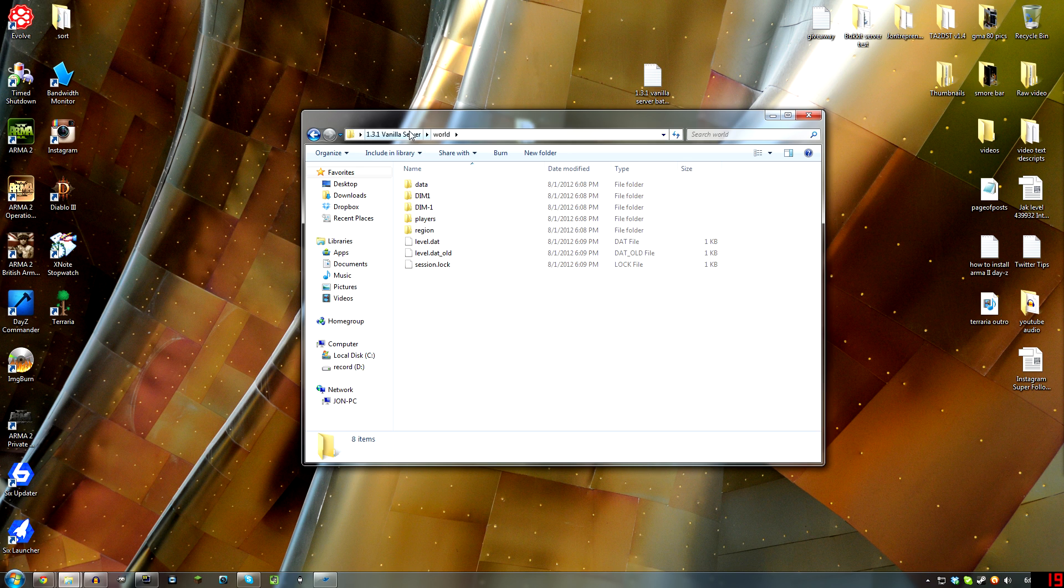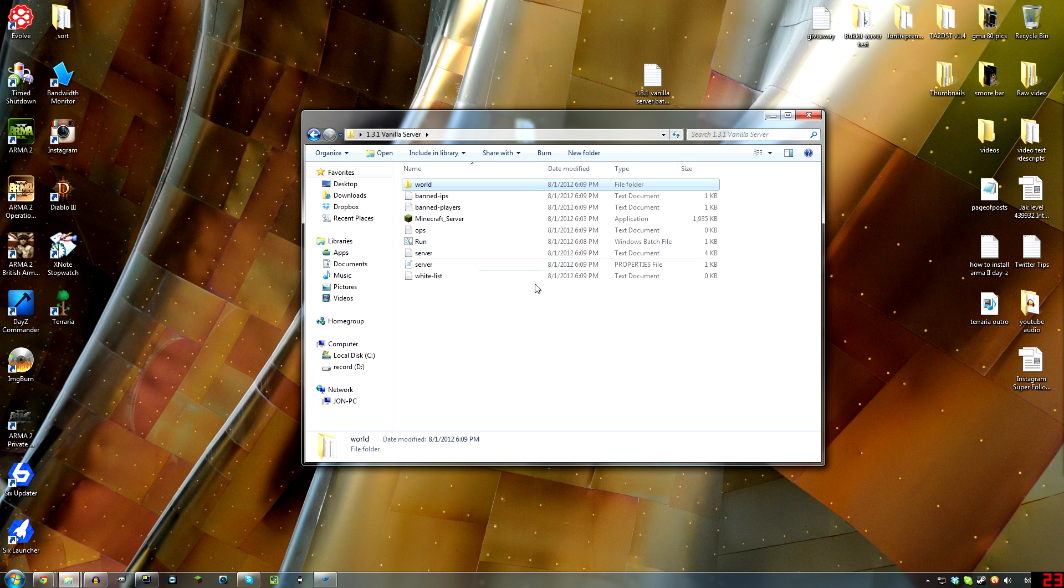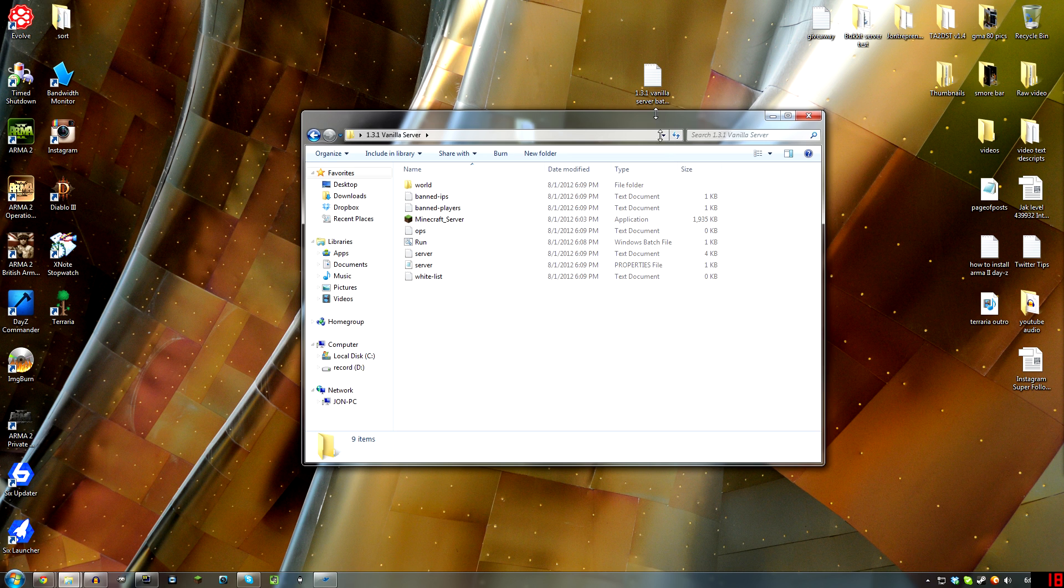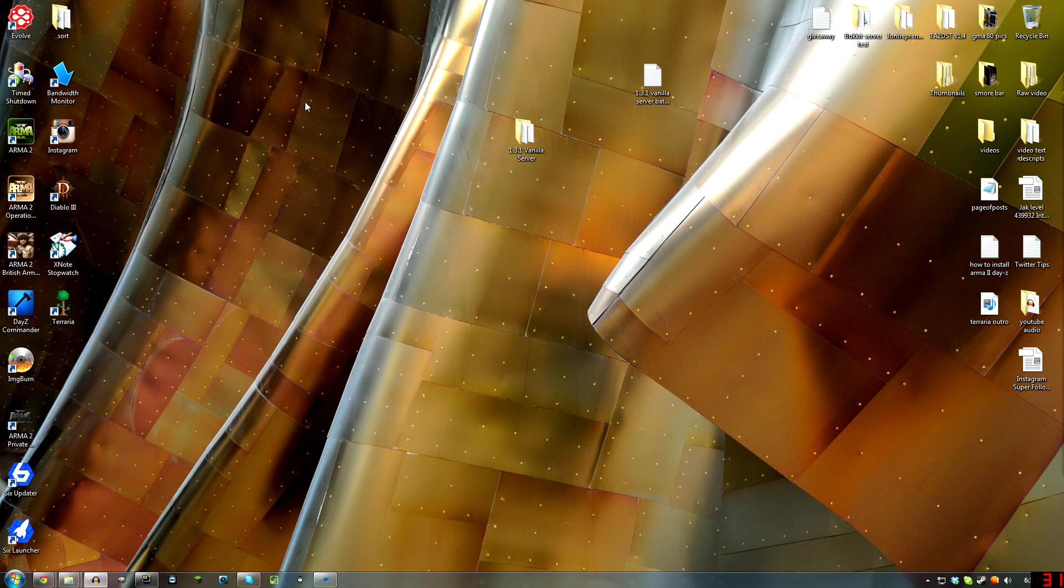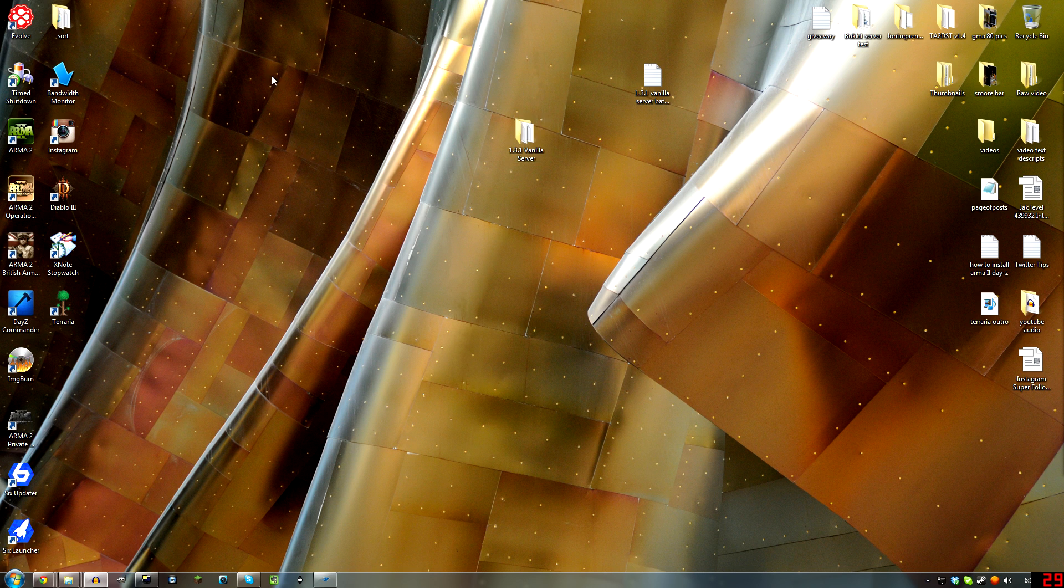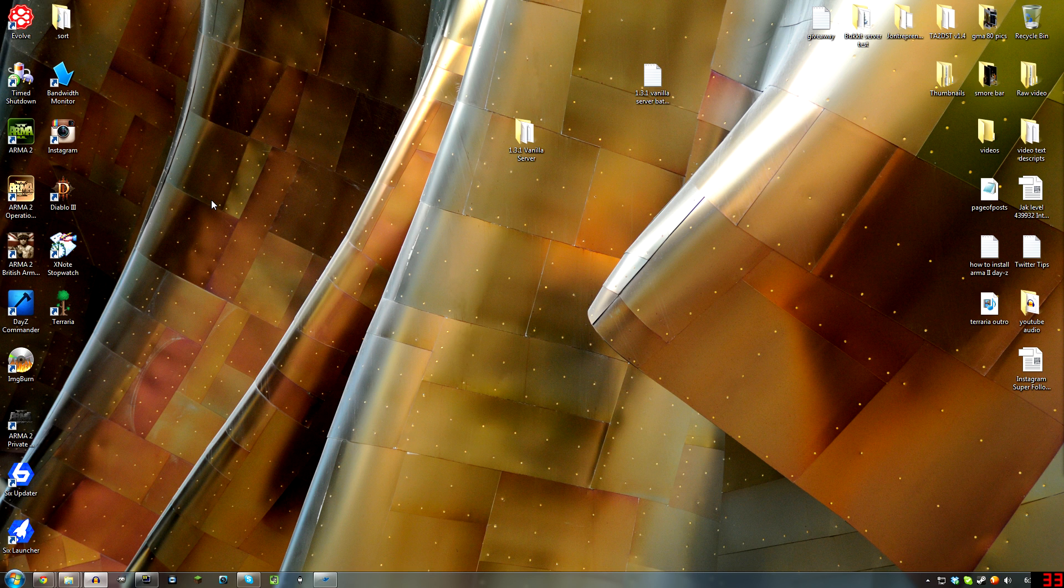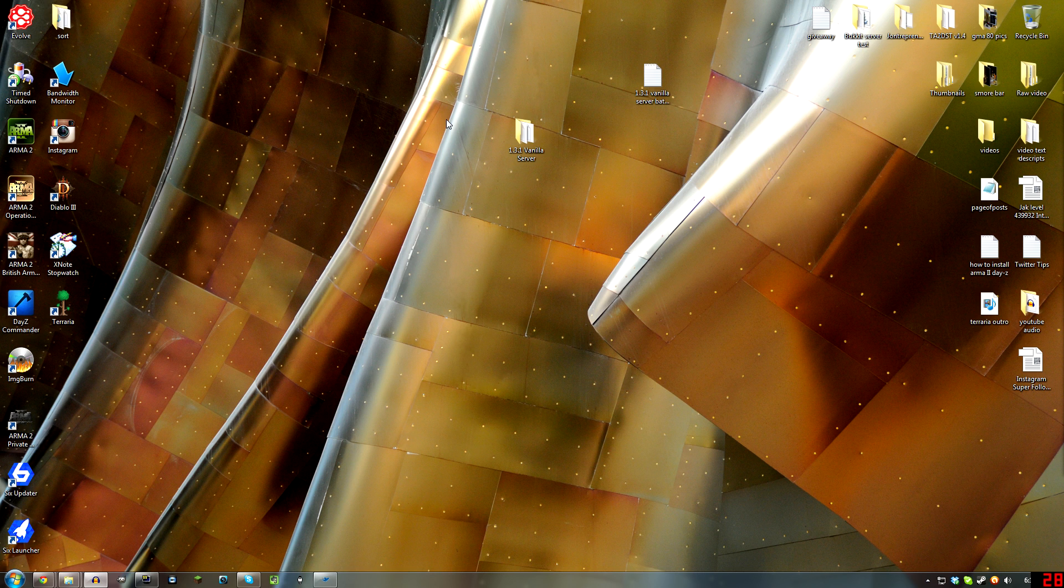And now you know. Alright, so thanks for watching. I think I covered everything I needed to there. I will put annotations up at the end of this video for the Bucket server, which you can run to have server-side plugins. I will put that right here once I make it, and once Bucket updates their files to be compatible with 1.3.1.